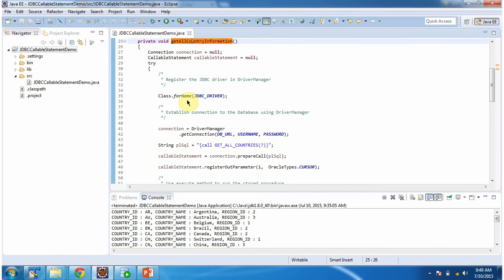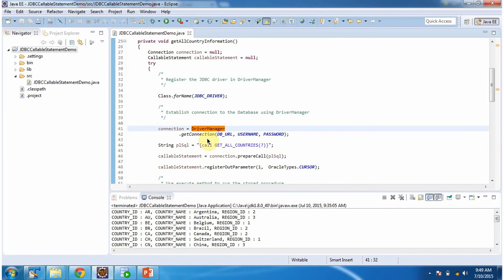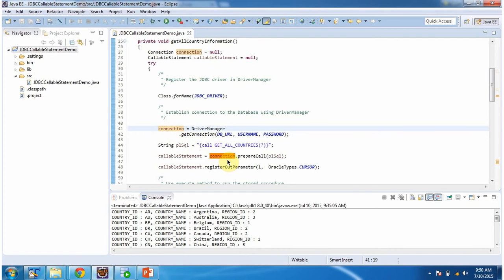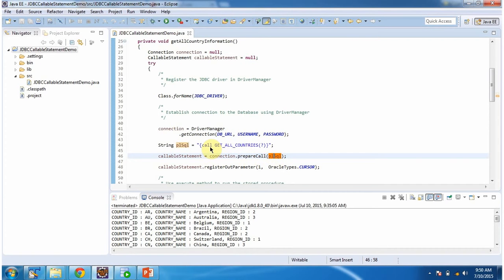Here, using Class.forName method, registering the JDBC driver in the driver manager, and using DriverManager.getConnection method, establishing connection to the Oracle database. This getConnection method will return a connection object, and once I get the connection object, I am calling the prepareCall method and passing a PL/SQL call to get_all_countries — this is the stored procedure name — and the question mark is the output parameter. This prepareCall method will return a callable statement.